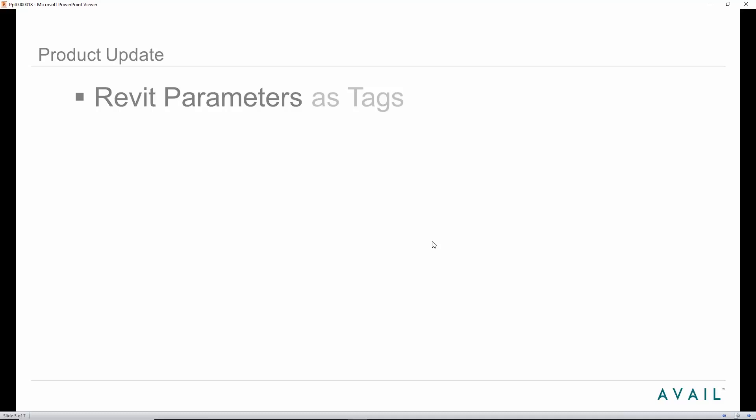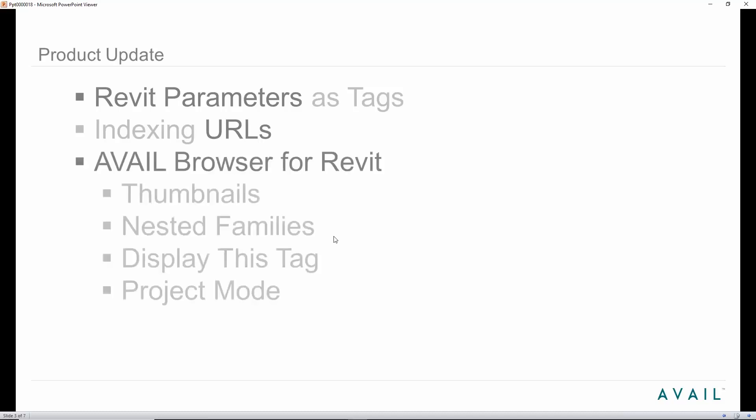One of the big new features is that we now have native support for harvesting Revit parameters out of the Revit data. You can now automatically harvest data out of your Revit families' tags. We also had customers already using Avail to index URLs, so we made that a lot easier. You can now natively drag and drop URLs into channels of Avail and index them.